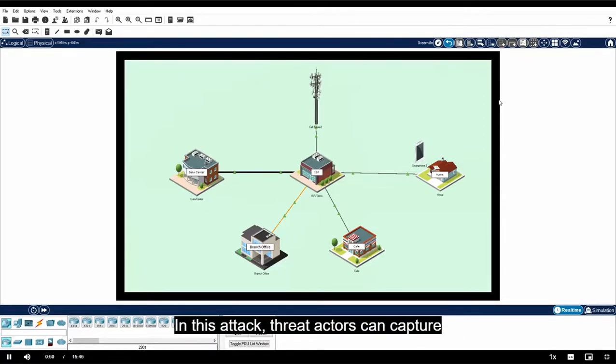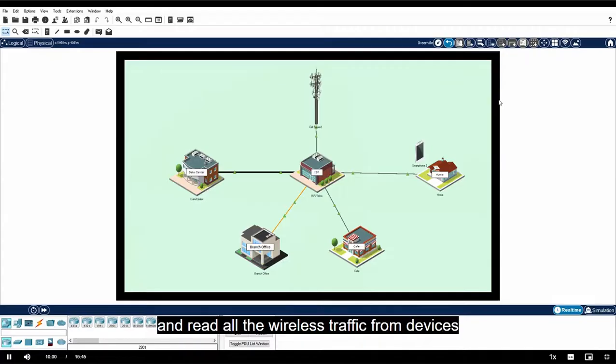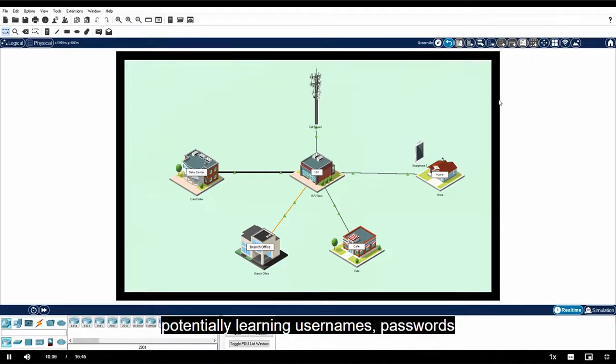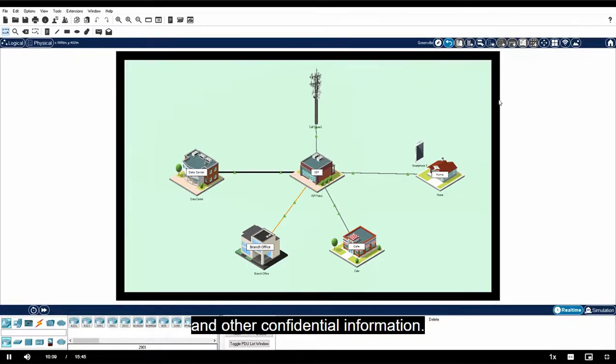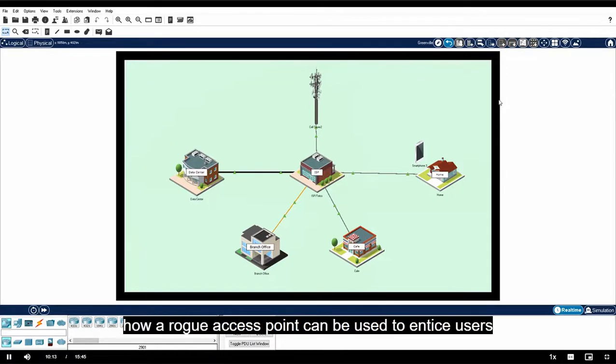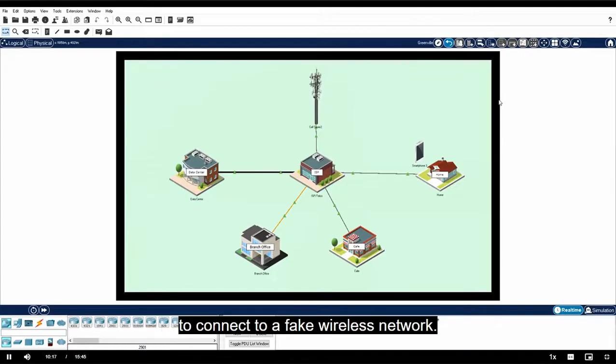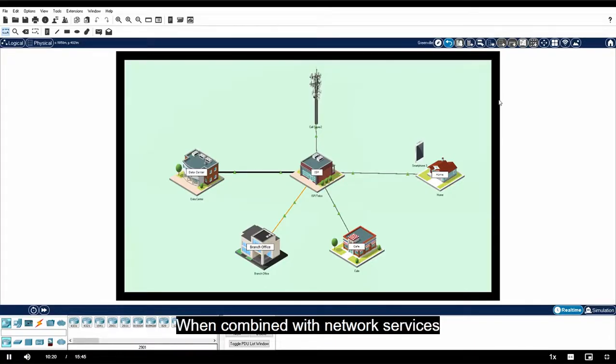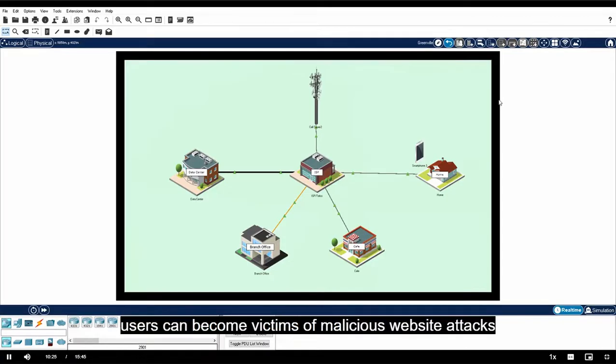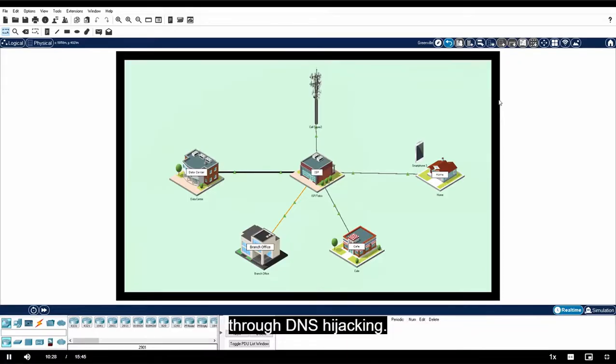Threat actors use these rogue access points to create man-in-the-middle attacks. In this attack, threat actors can capture and read all the wireless traffic from devices that associate with a rogue access point, potentially learning usernames, passwords, and other confidential information. In part three, you will investigate how a rogue access point can be used to entice users to connect to a fake wireless network. When combined with network services such as DHCP and DNS, users can become victims of malicious website attacks through DNS hijacking.